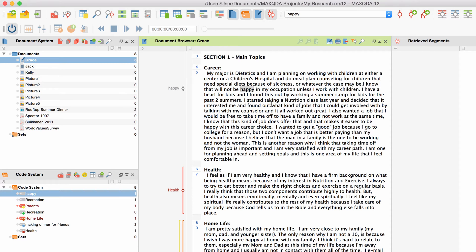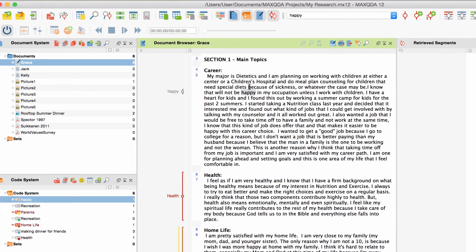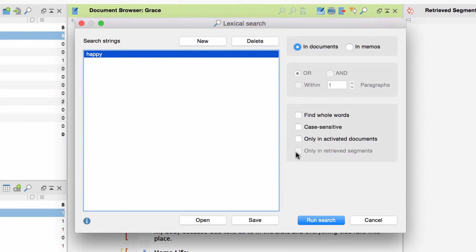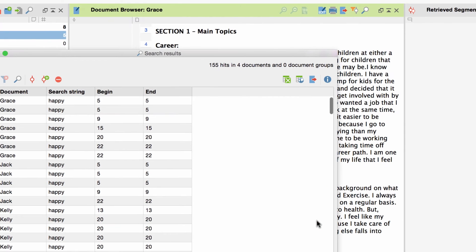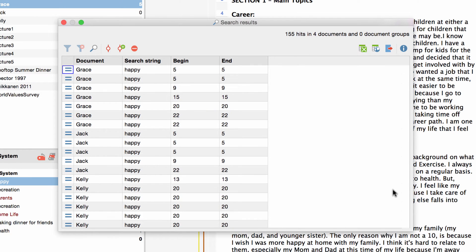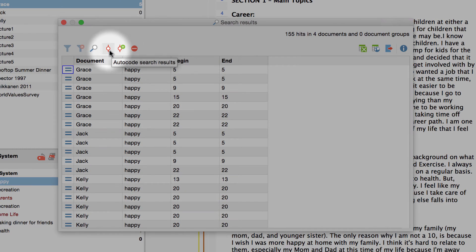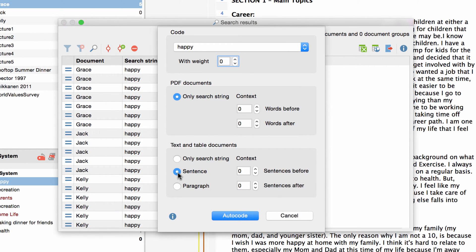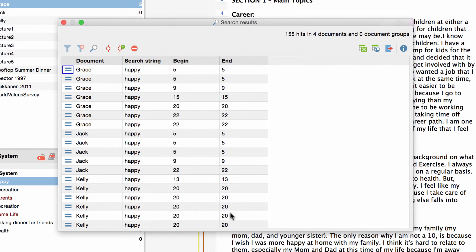If you have a lot of terms of the same kind and want to code them with the same code, you can use the autocode function of MaxQDA. You first click on 'Analysis' in the menu and then 'Lexical Search'. You use a search string to have MaxQDA find all the occurrences of this string in all your data. These results get listed in a separate window. You can then code these items with either a new or an already existing code. Furthermore, you can choose to code not only the search string itself but also the whole sentence or even the whole paragraph in which the string occurs. I decide now to code the whole sentence for the time being.